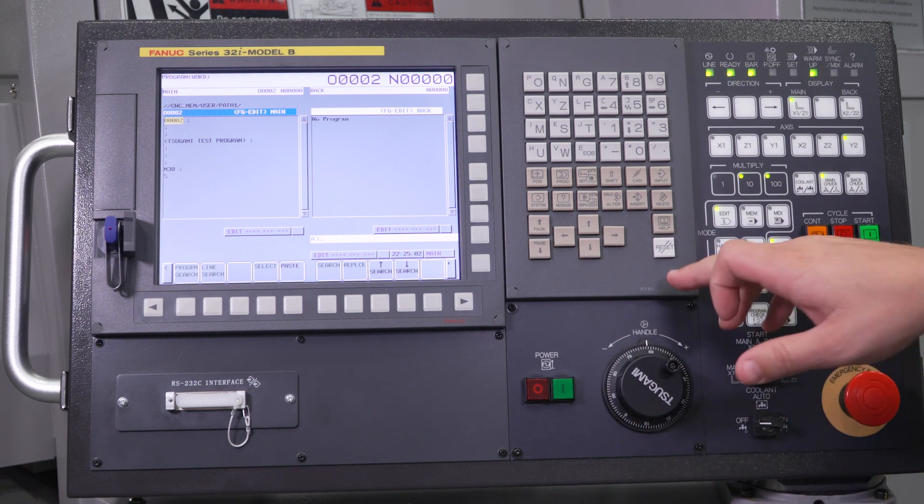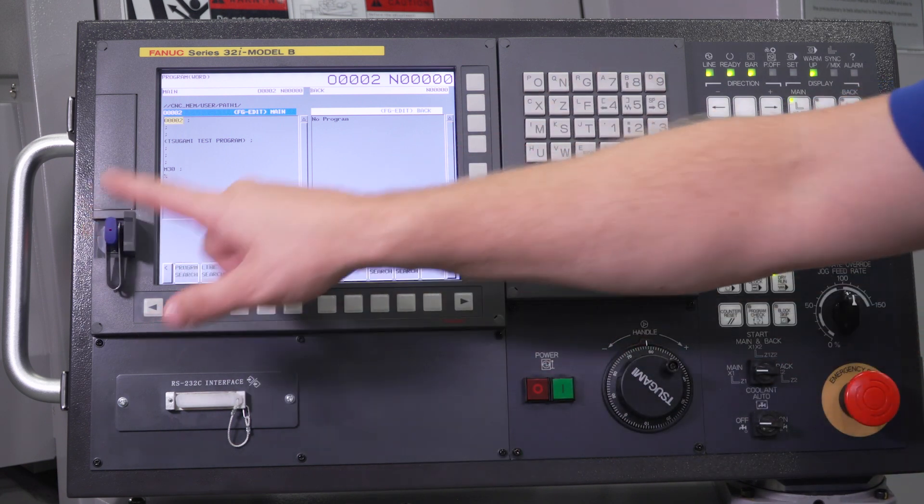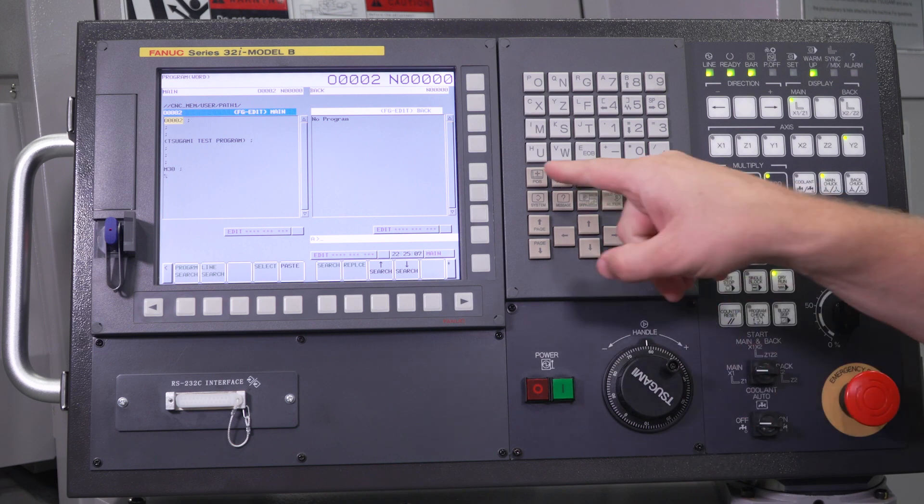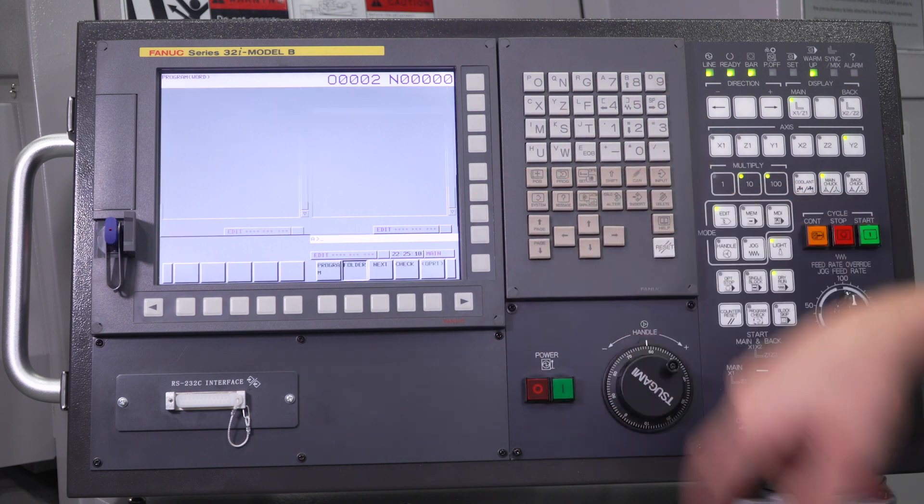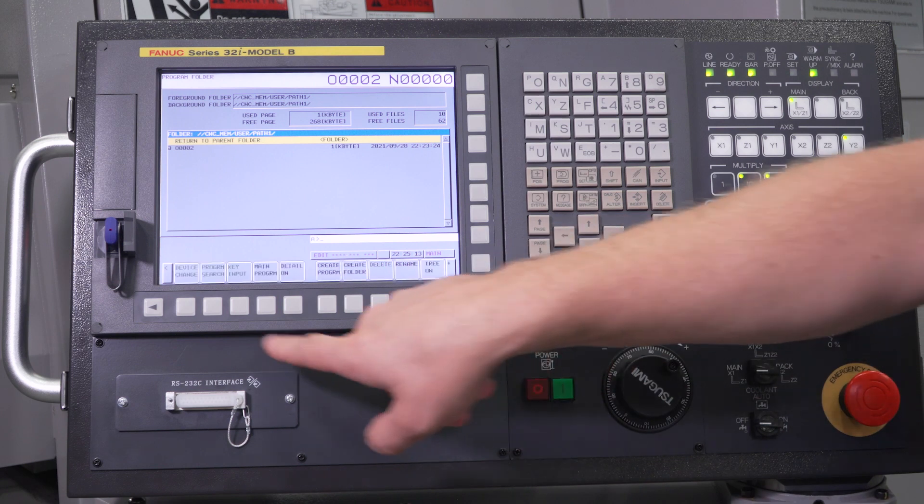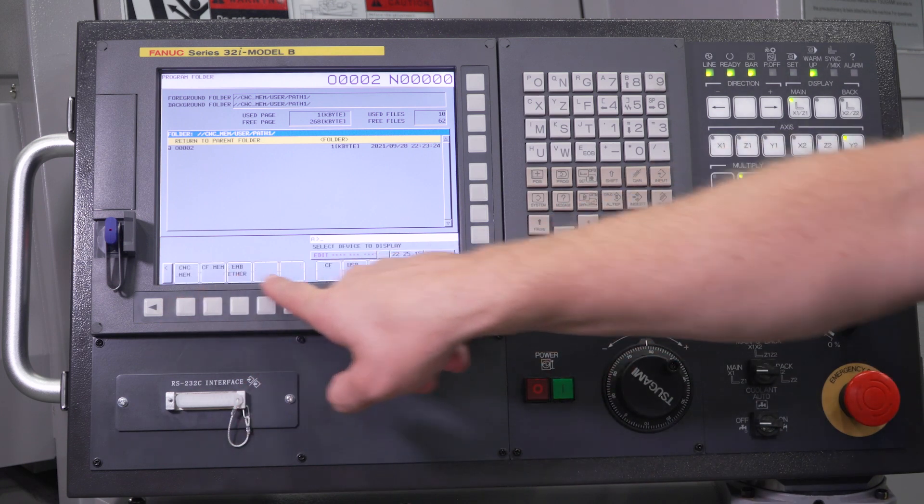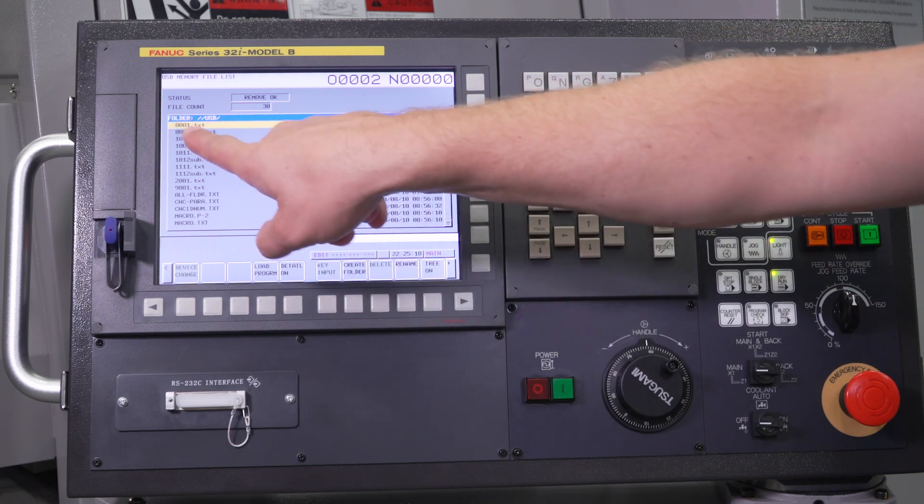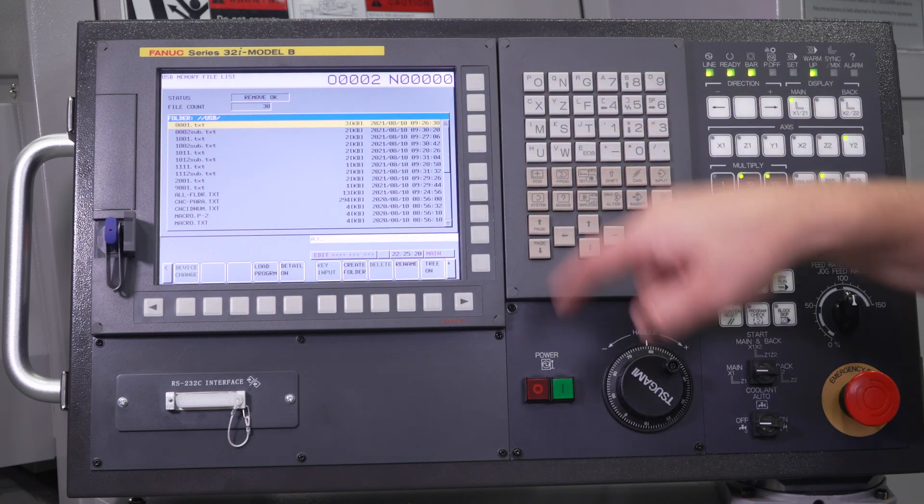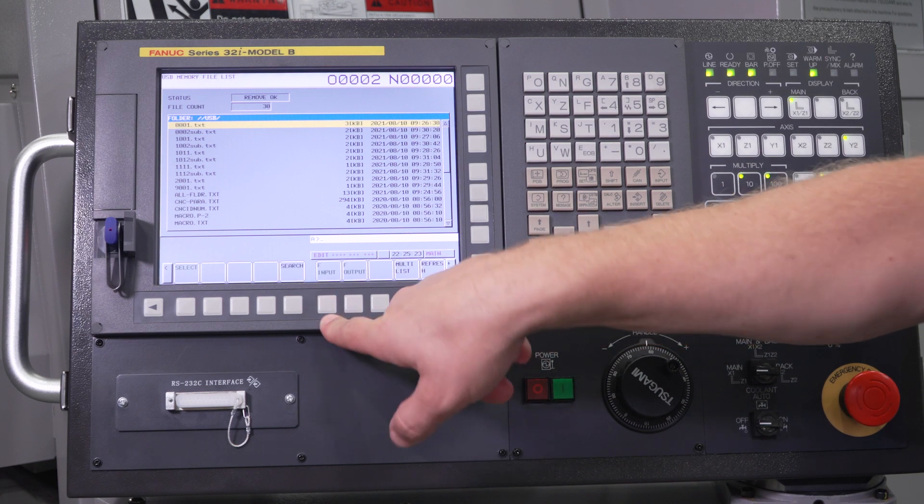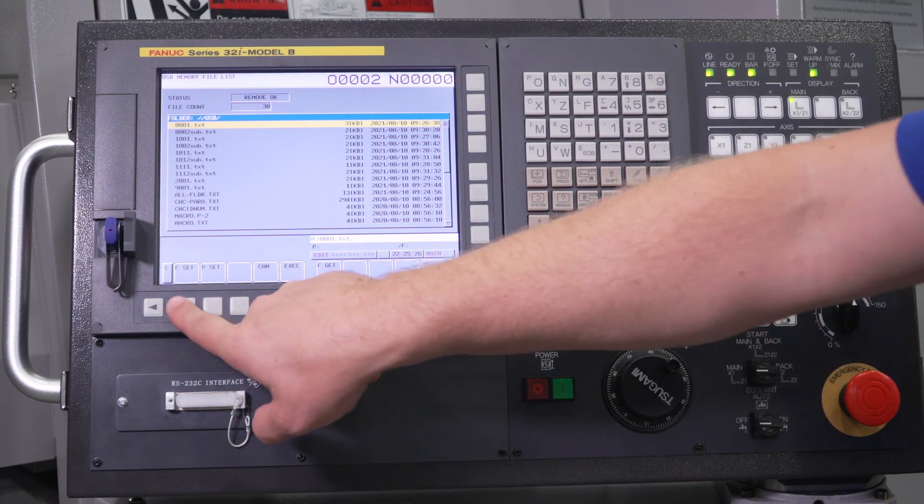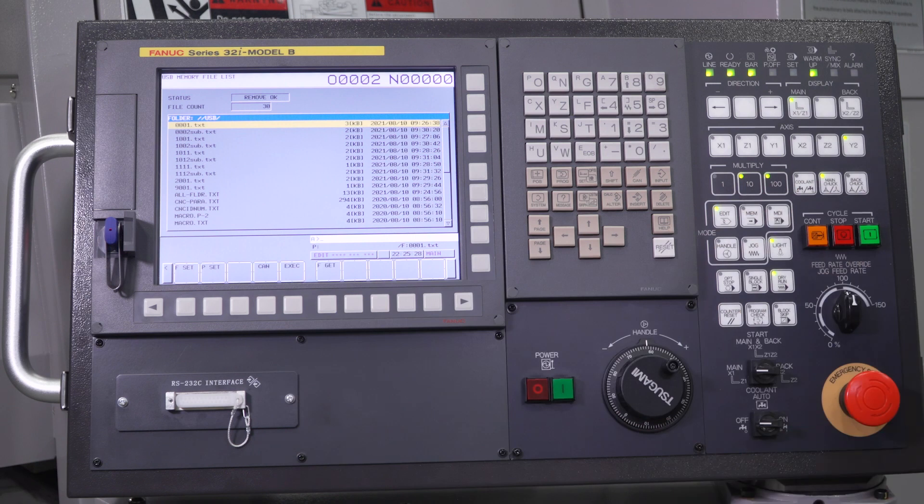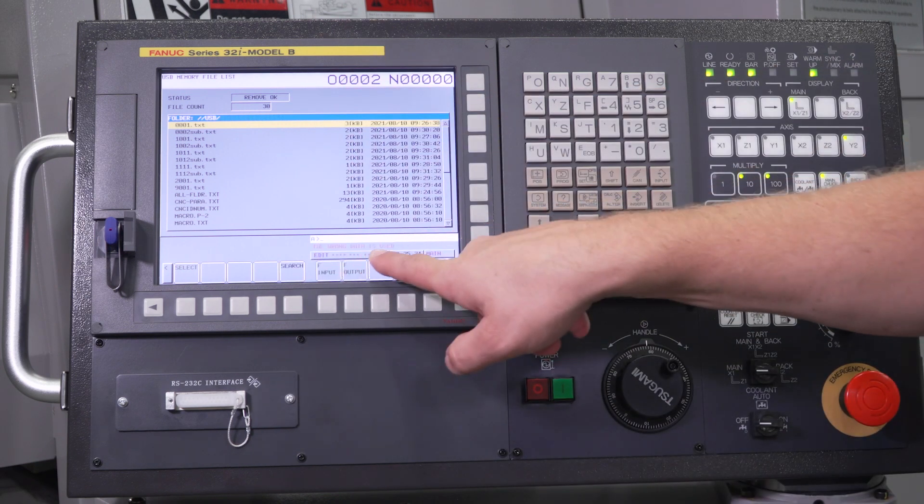However, let's say I wanted to load a program from the USB into the machine memory, and my write protect is turned on. So for example, if I go to my folder, operator device change, I go to my USB, and let's say I want to load this program number one into the machine. I go through my normal procedure, F input, F get, F set, execute, and it gives me the wrong data is used.